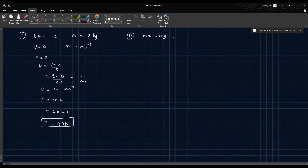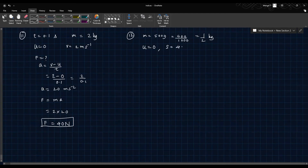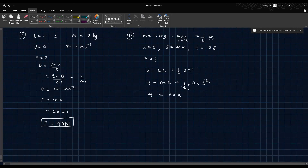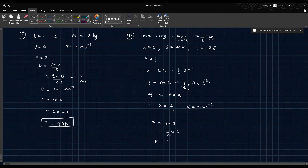Question 12: A body of mass 500 grams (0.5 kg), initially at rest, is acted upon by a force causing it to move 4 meters in 2 seconds. Using S equals UT plus half AT²: 4 equals 0 plus half into A into 4, so A equals 2 m/s². Force equals 0.5 into 2 equals 1 Newton.